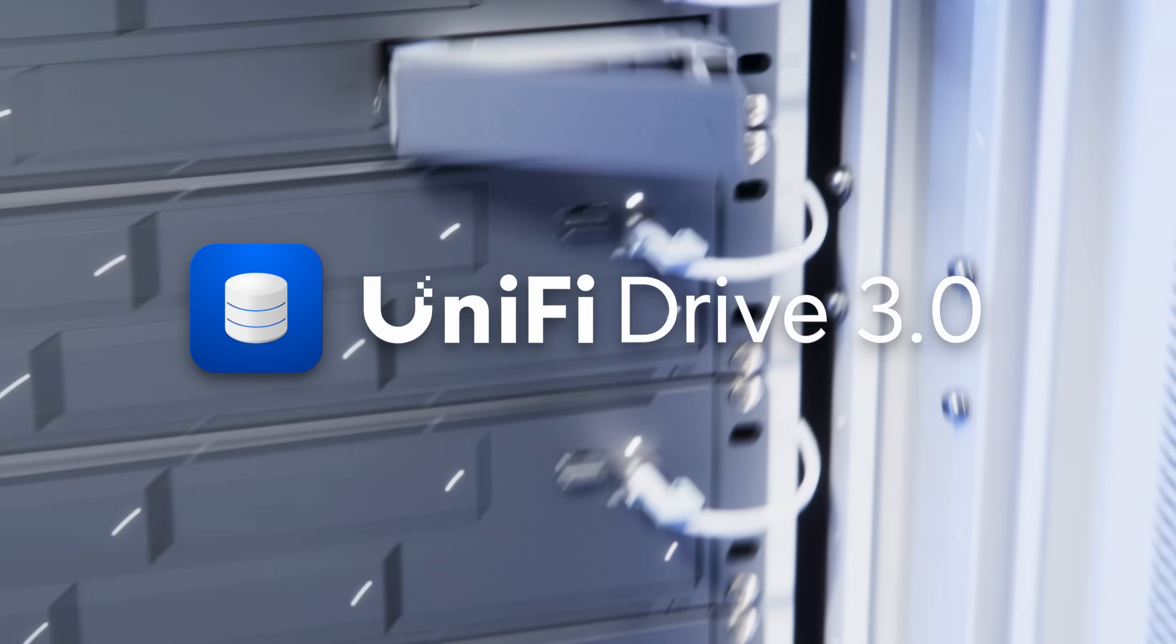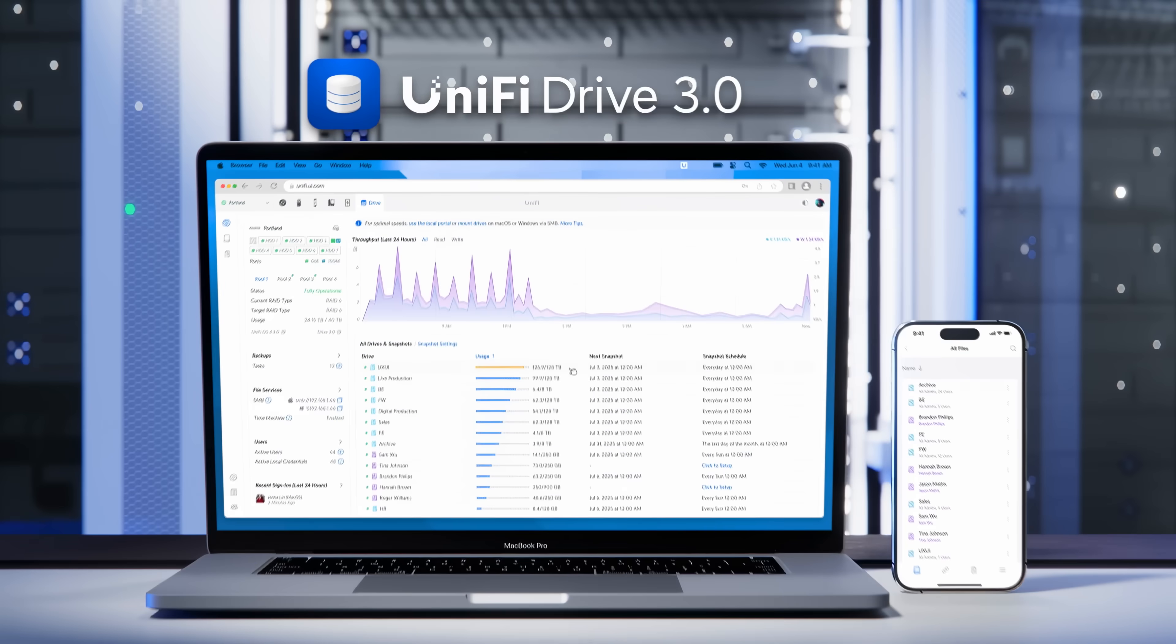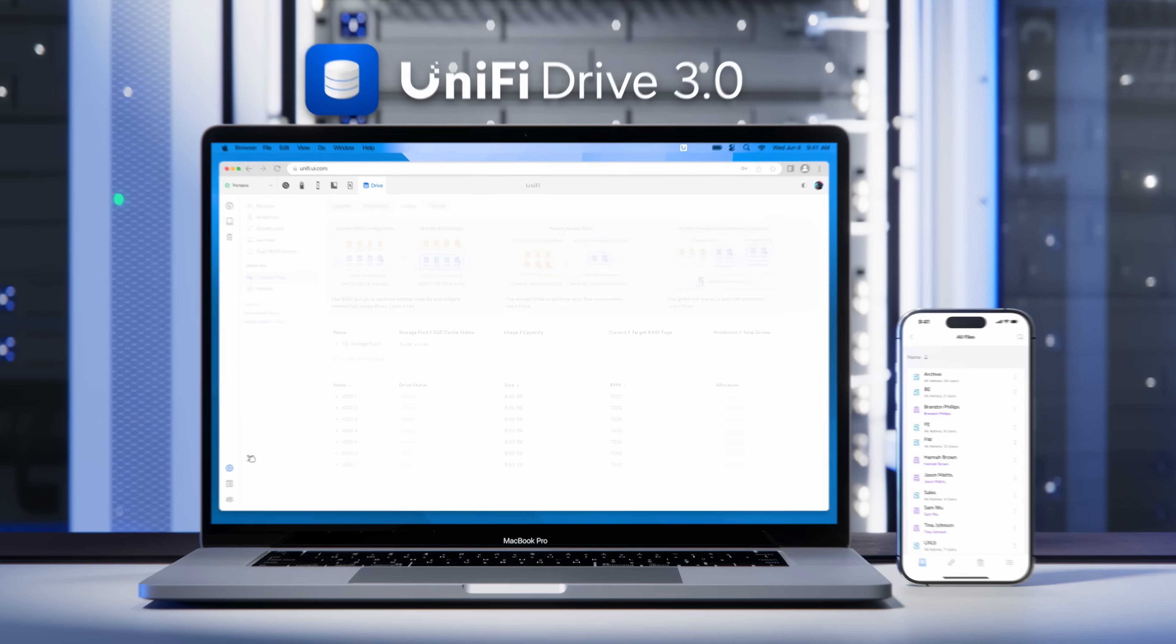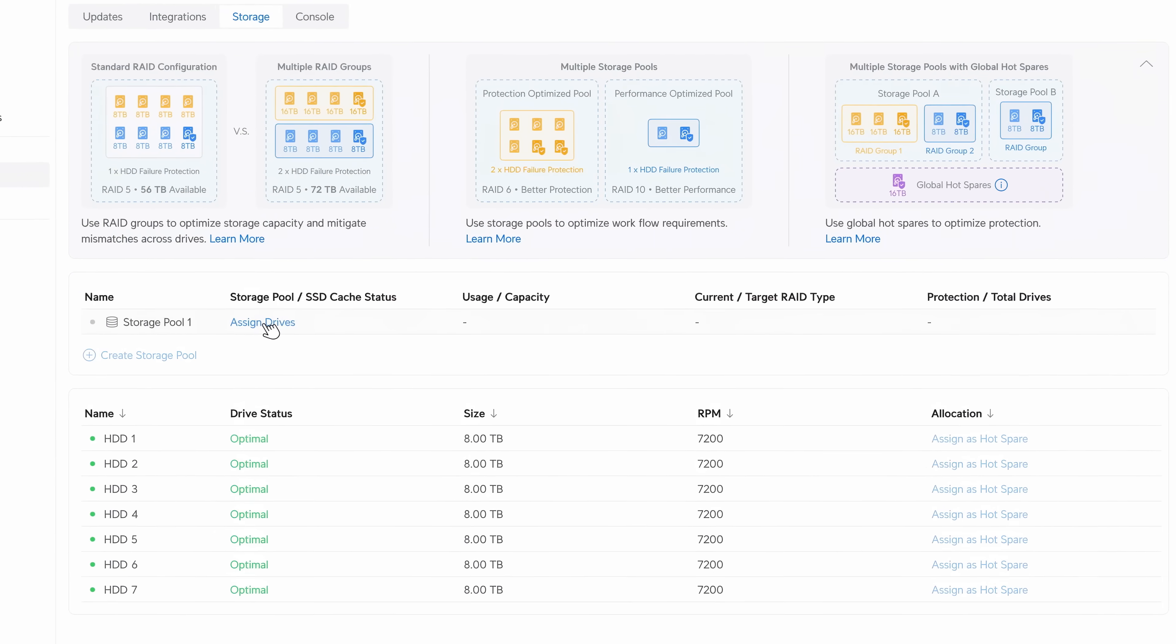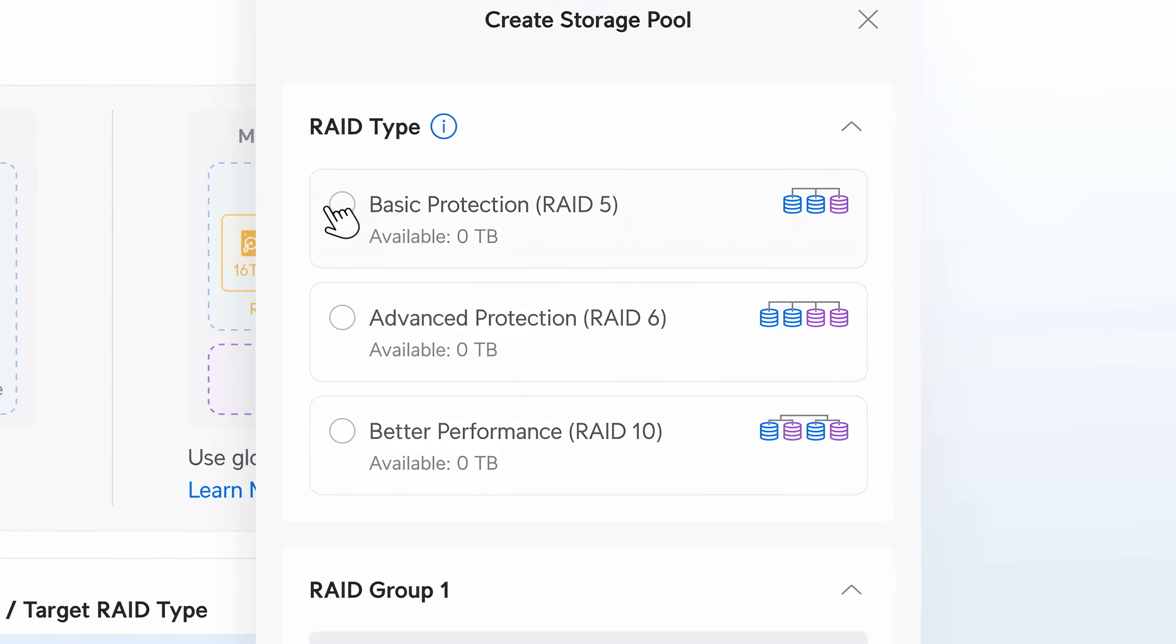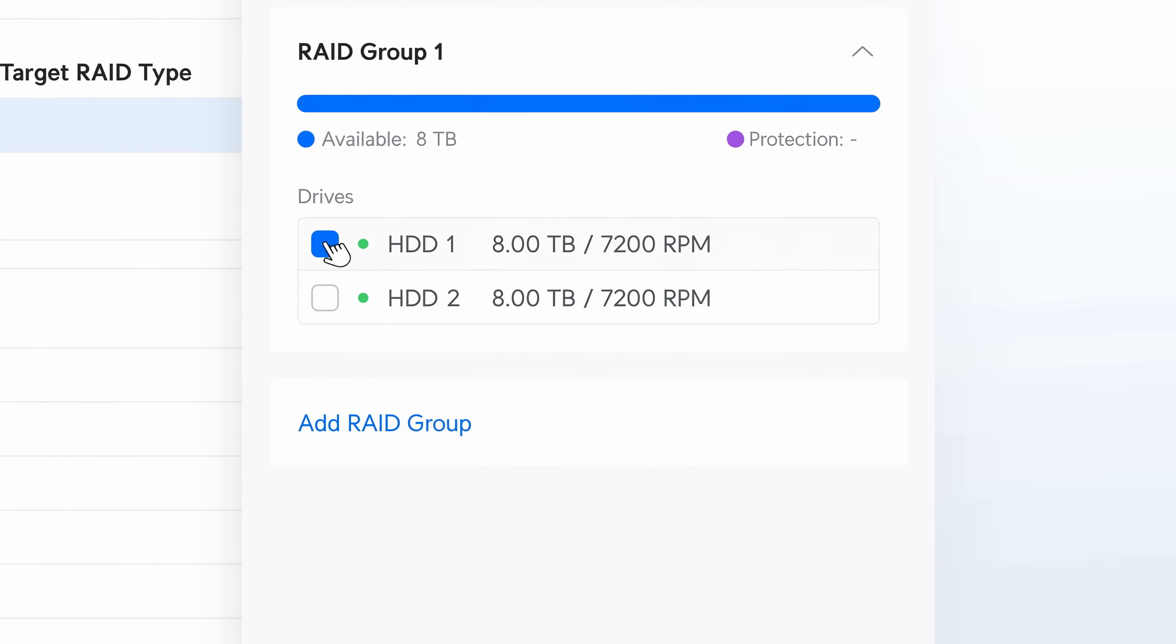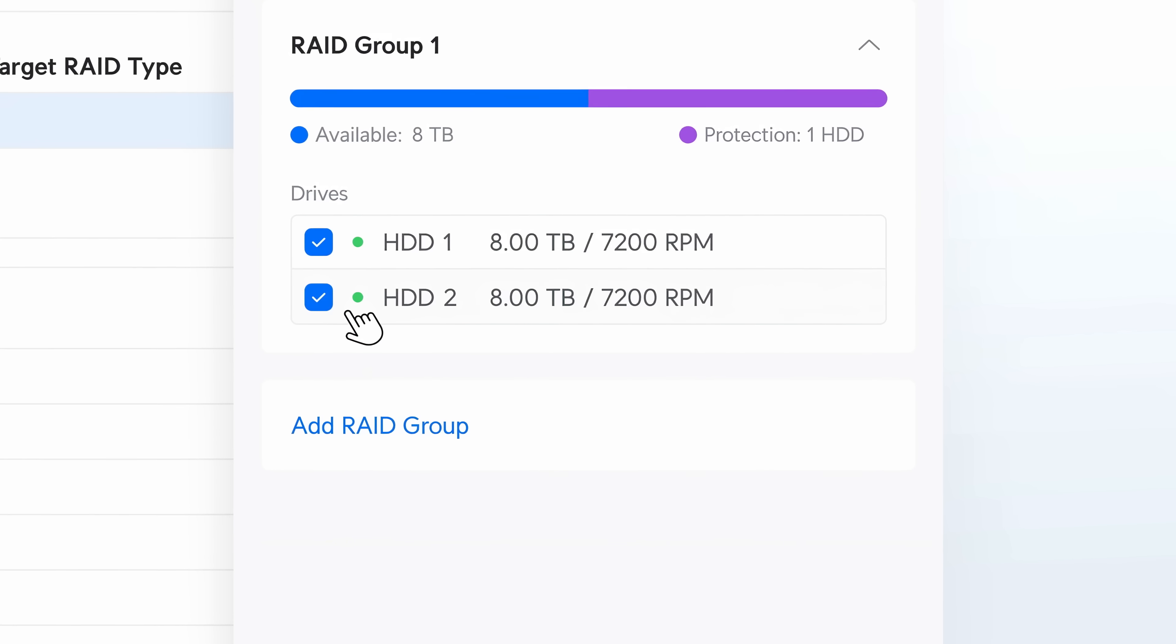Welcome to Unified Drive 3.0. Featuring an all-new storage management experience, set up basic RAID 5 with a drive pair for simple redundancy.